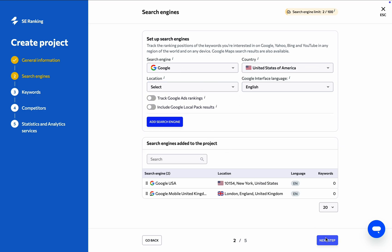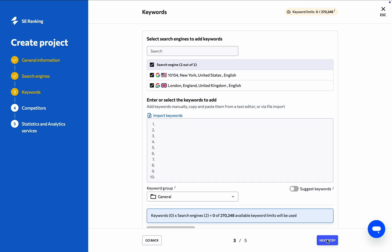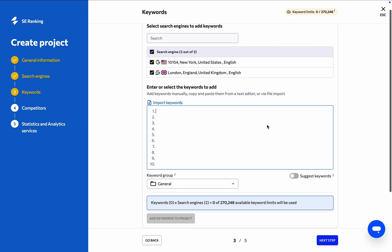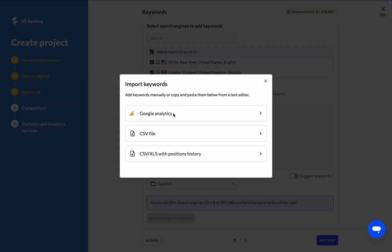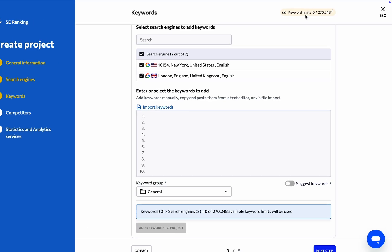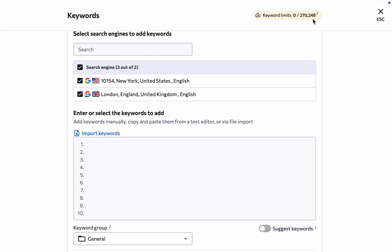Under the Keywords step, you need to let SE Ranking know what search queries are important for you to track. If you already have a list of keywords for the website, you can either type each keyword in manually or import a list from Google Analytics, a CSV file, or a CSV/XLS file along with historical rankings data. Be sure to keep an eye on the keyword limits not to go overboard.